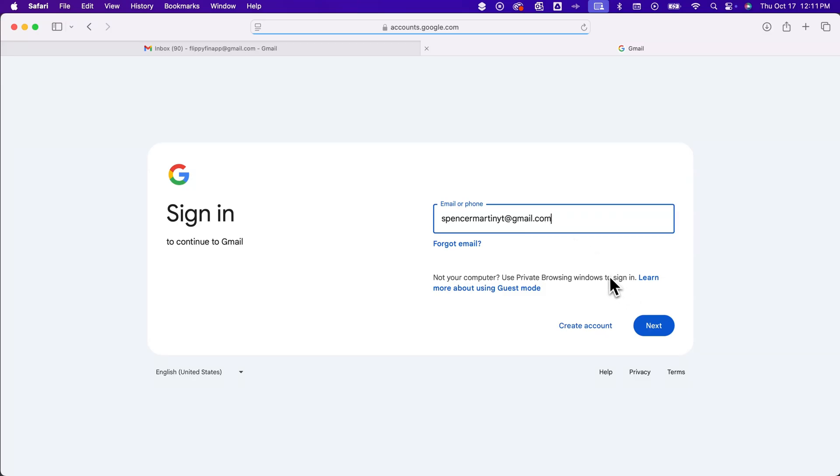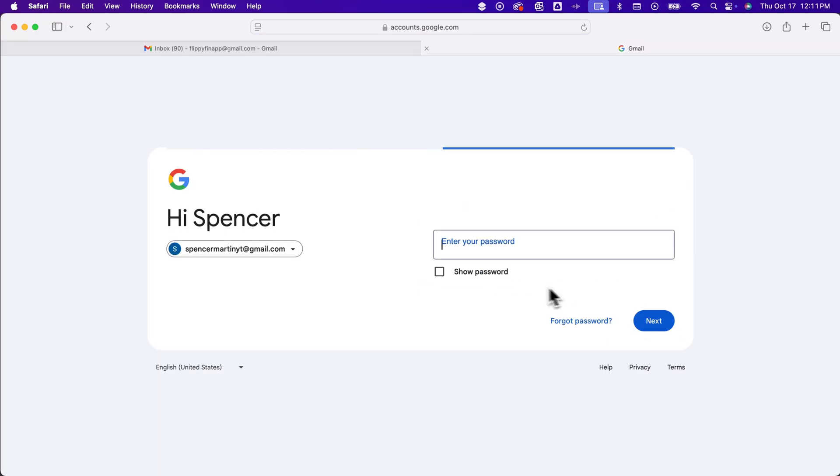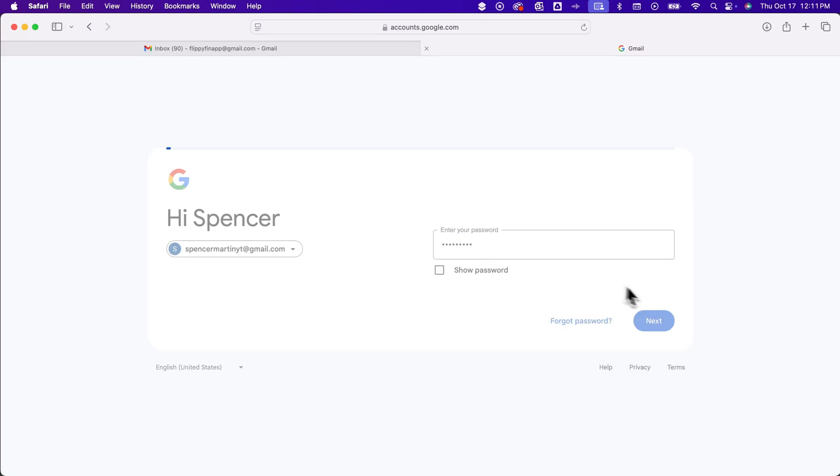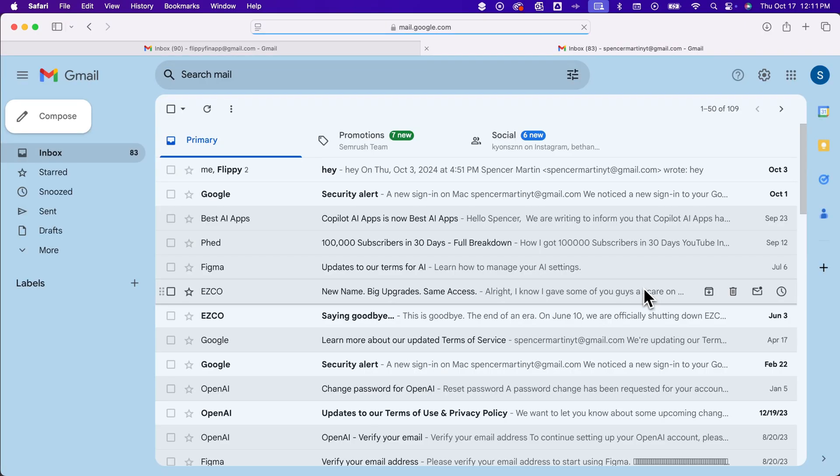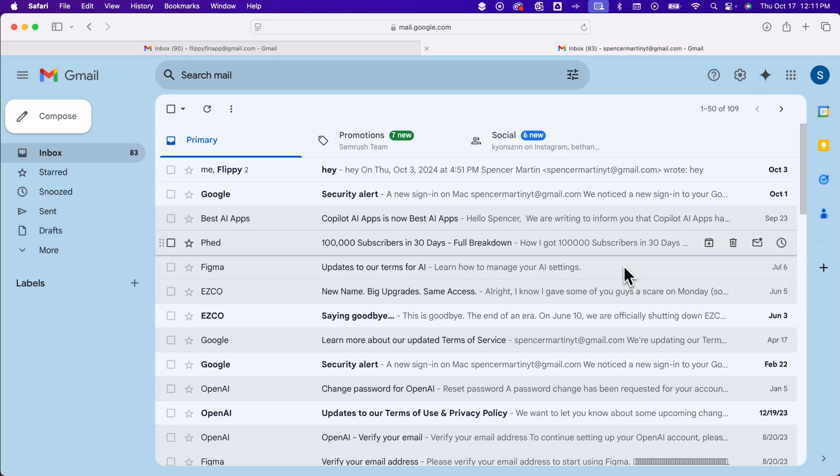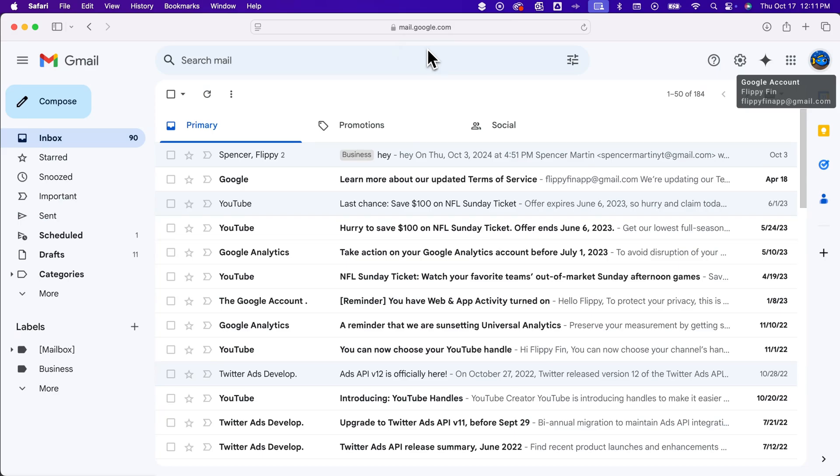This one was the default account. And if I go ahead and sign in here, then it'll go to that Gmail, but I can just exit out of that.